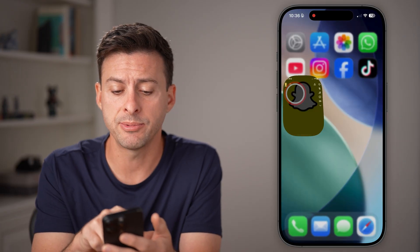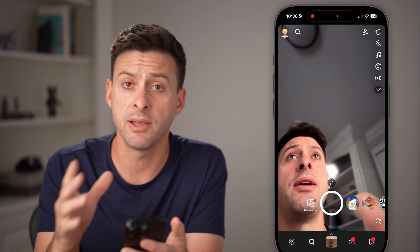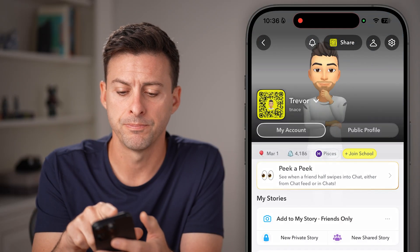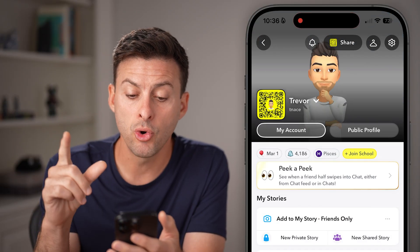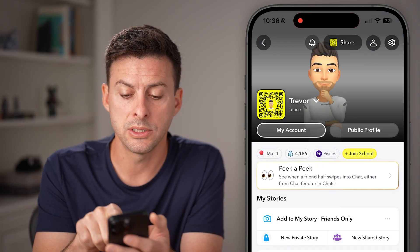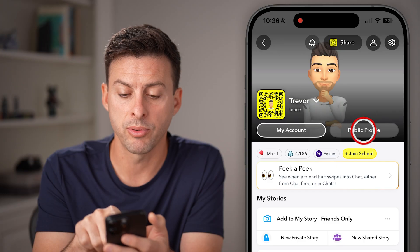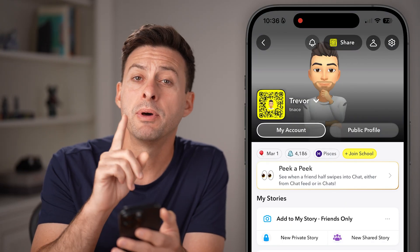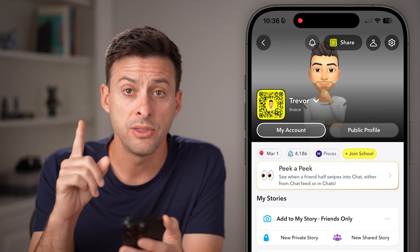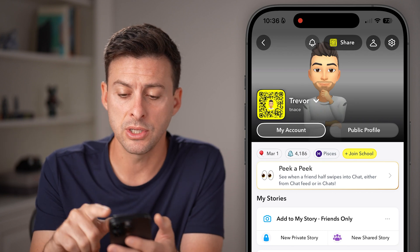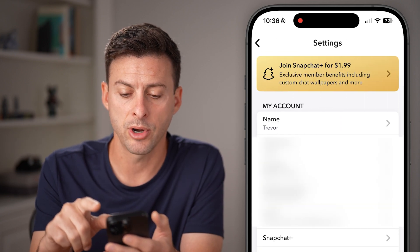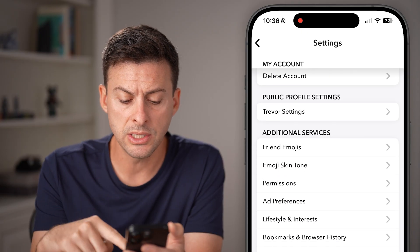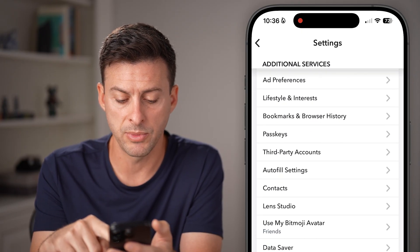Open up the Snapchat app on your iPhone or Android and tap on your profile picture at the top left. Normally, next to my account is a public profile so I can switch back and forth between the two. But if you don't see that option, the first thing you can do is tap on settings at the top right.